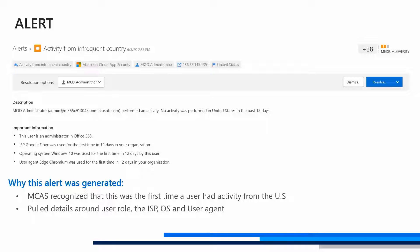If you're unfamiliar with how these alerts are triggered, MCAS studies user behavior over a course of seven days and it establishes a baseline. If the user deviates from that learned baseline, we'll see alerts triggered such as these. But what happens when users go on vacation and can't help but check their email, or they travel outside their home base for work?